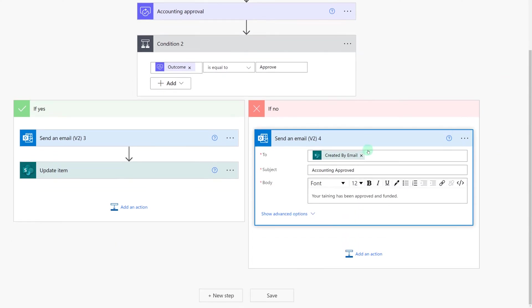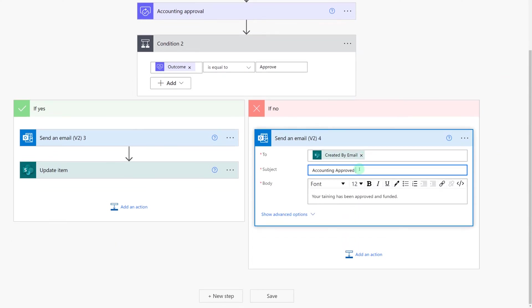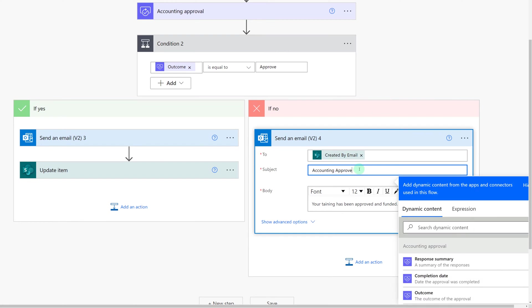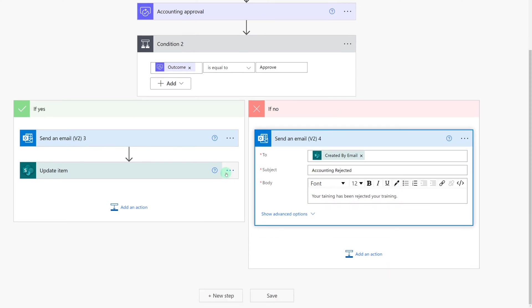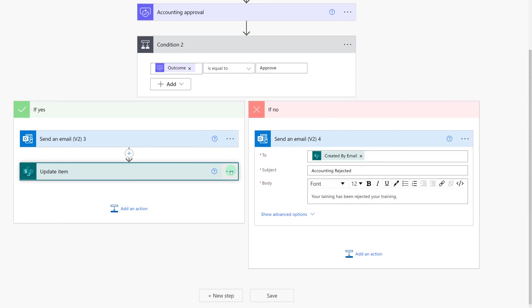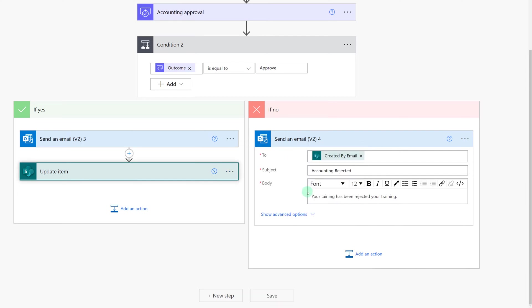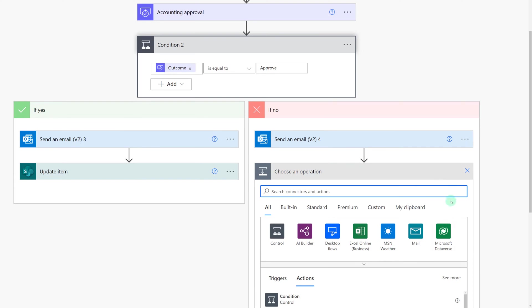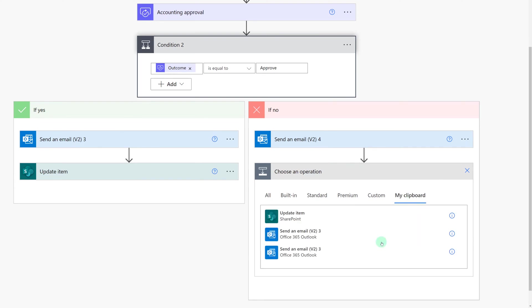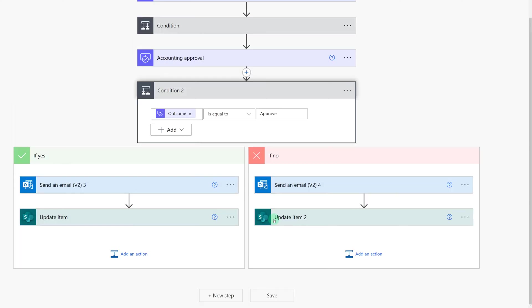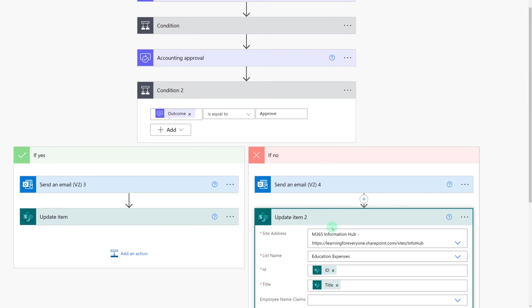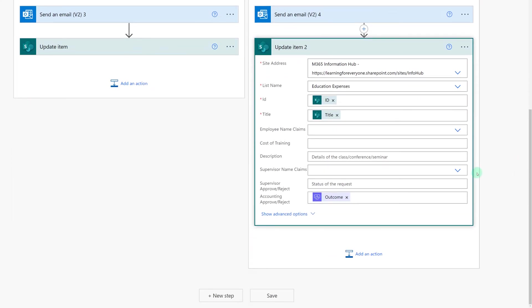Now all I have to do is update the couple of pieces that are different such as the subject line now needs to say rejected rather than approved. Let's do that one more time with update item. Click the three dots, copy to my clipboard, select add an action, my clipboard, select update an item and now we're just going to go in and update the few things that need to change. In this case nothing needs to change because we're pulling the outcome dynamically from the approval step above.